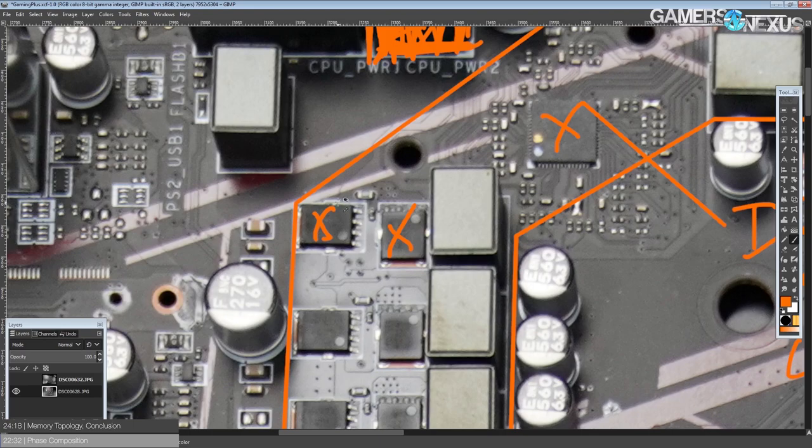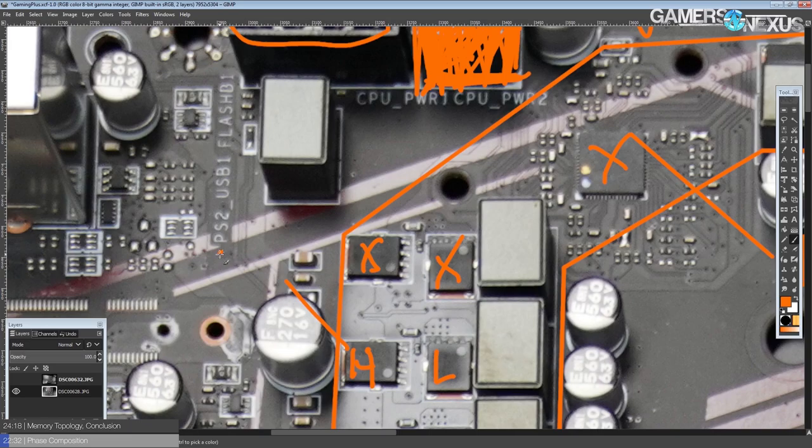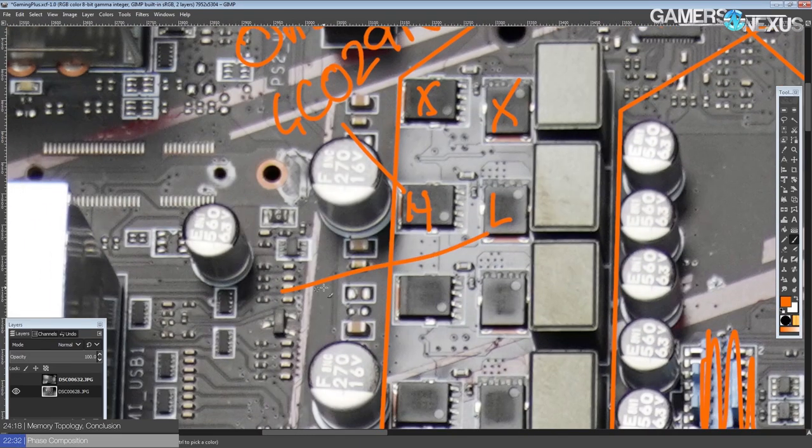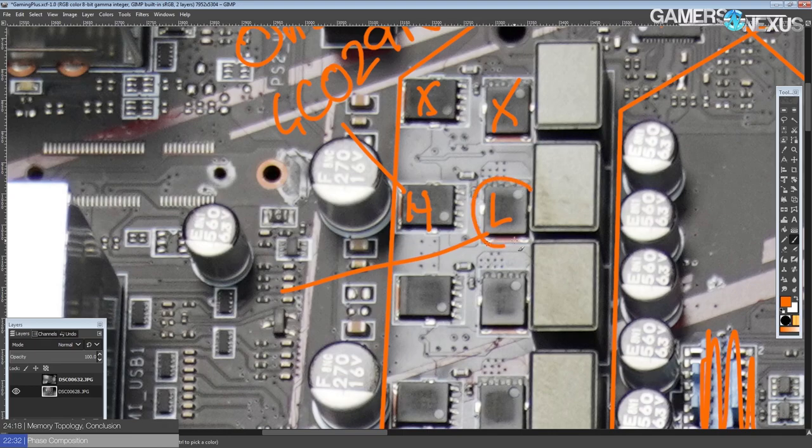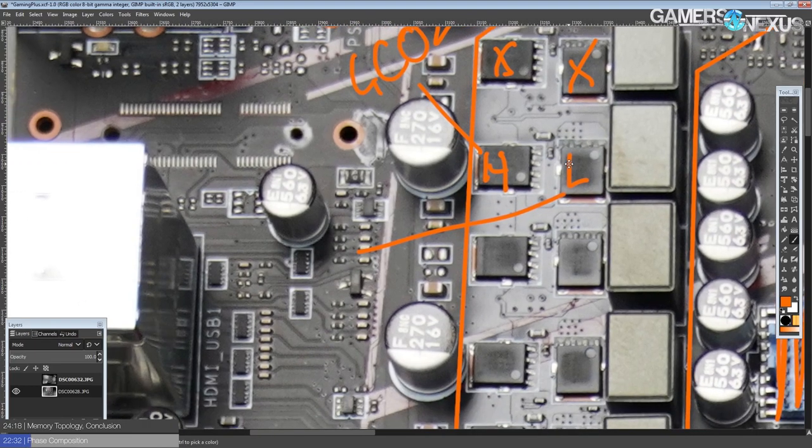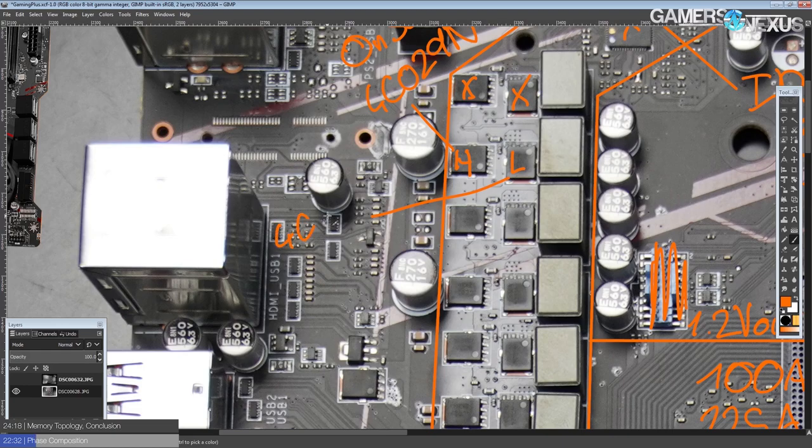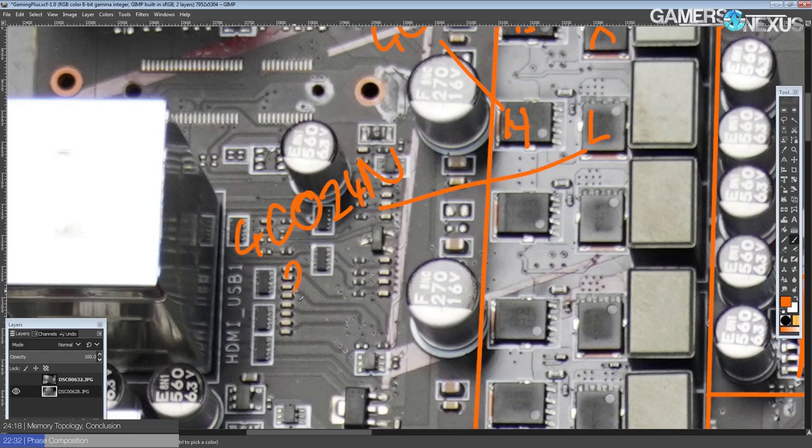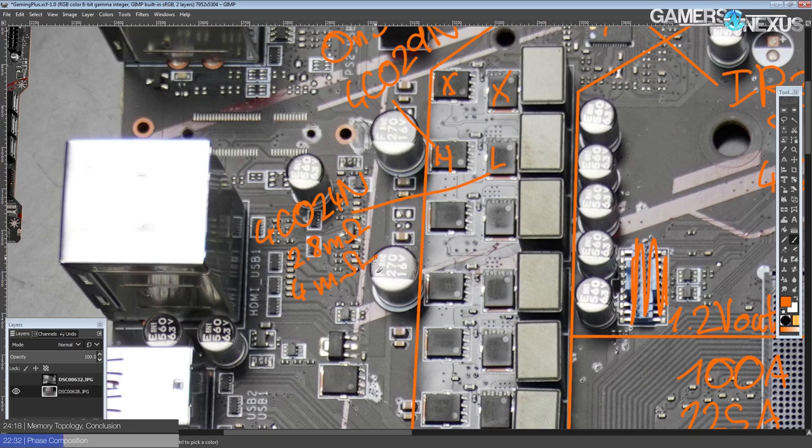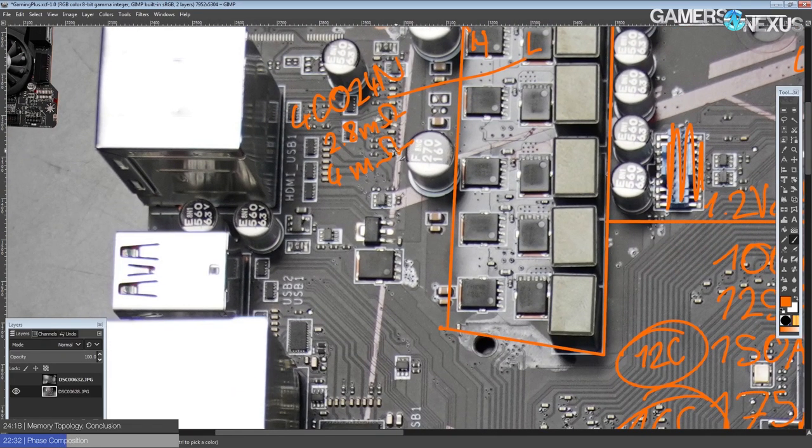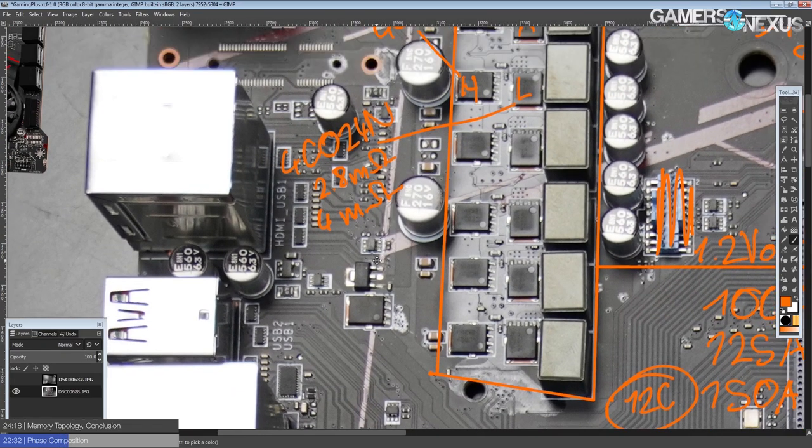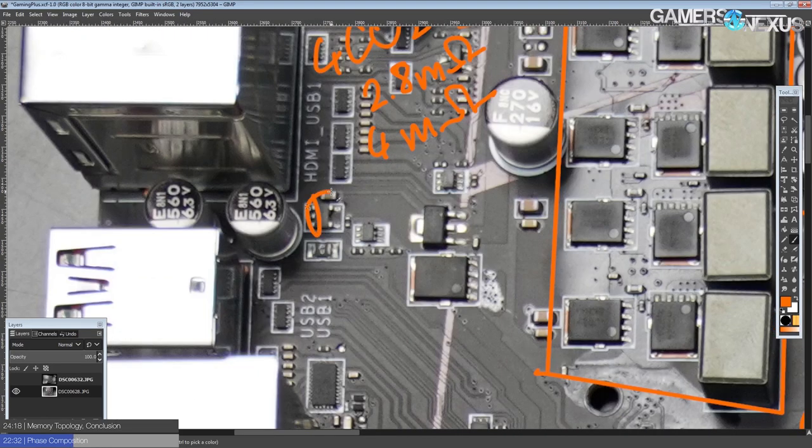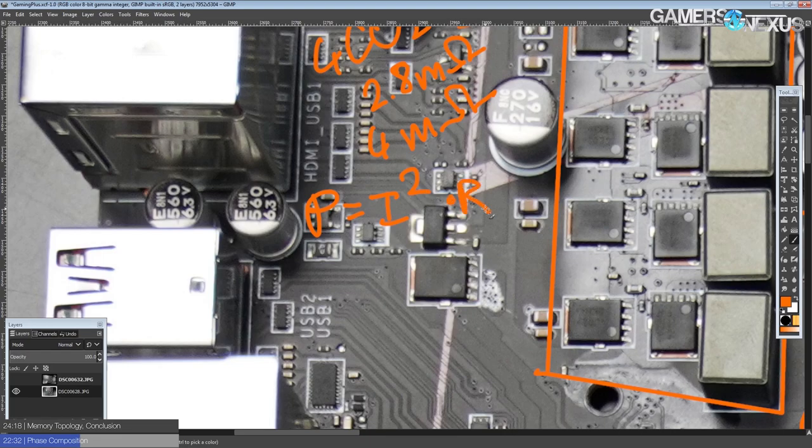So each phase is made up of a single high-side MOSFET and a single low-side MOSFET. A high-side MOSFET is a 4C029N from On Semiconductor. This is actually a pretty solid high-side MOSFET, but what I really like about this VRM is that low-side MOSFET, because for, the thing is, this is a 4C024N, right? Yes, it is. And this is a 2.8 milli-ohm RDS-on low-side MOSFET. And the reason why this is important is a lot of other cheap motherboards go for 4 milli-ohms RDS-on.